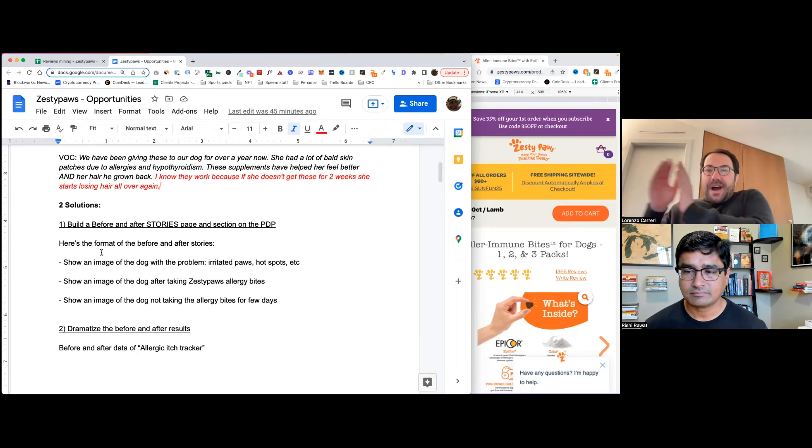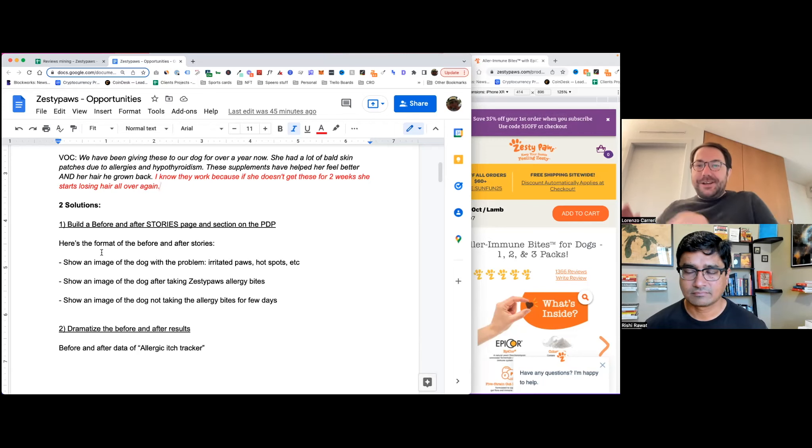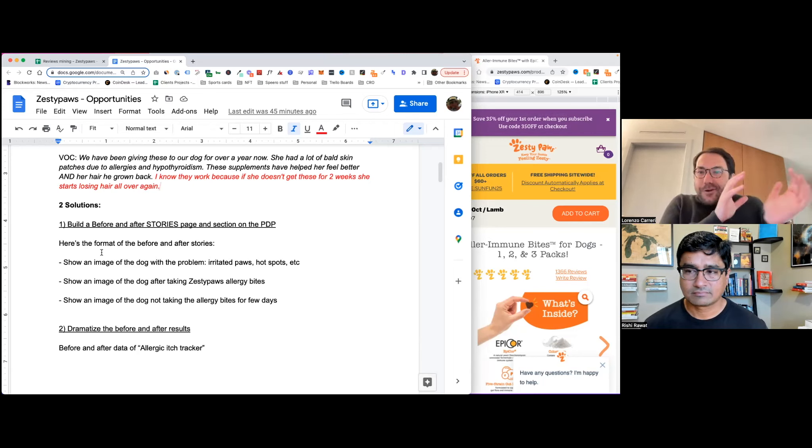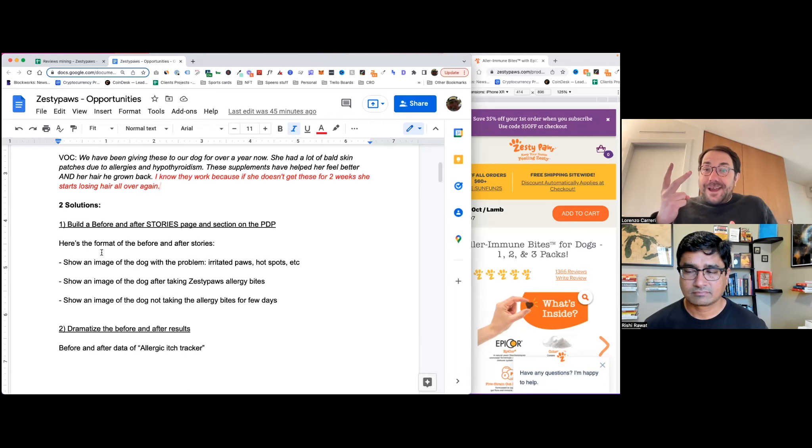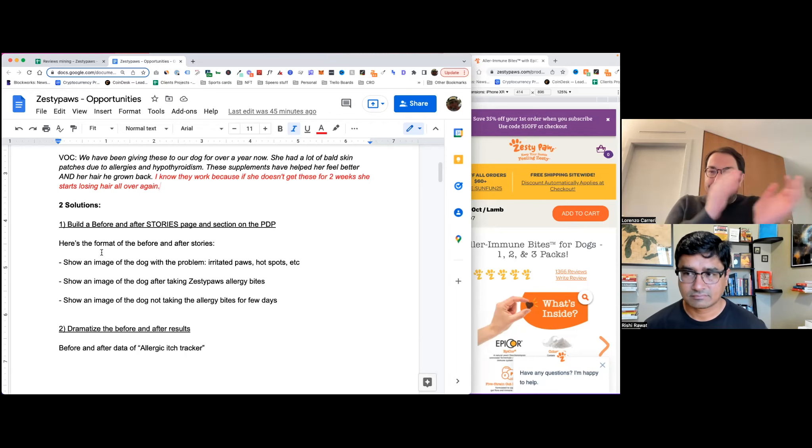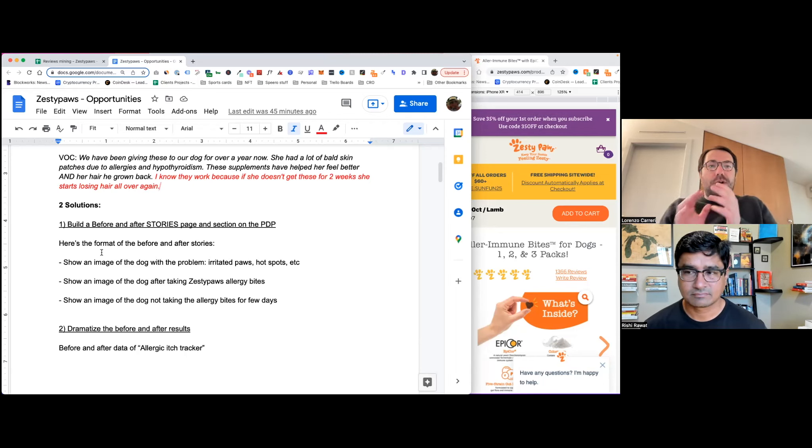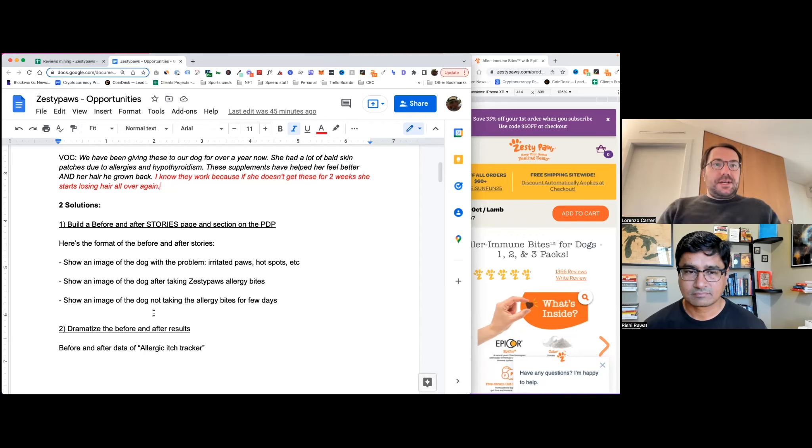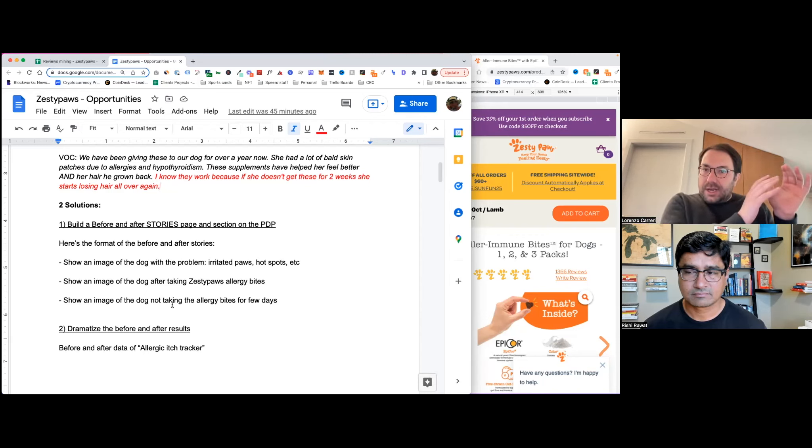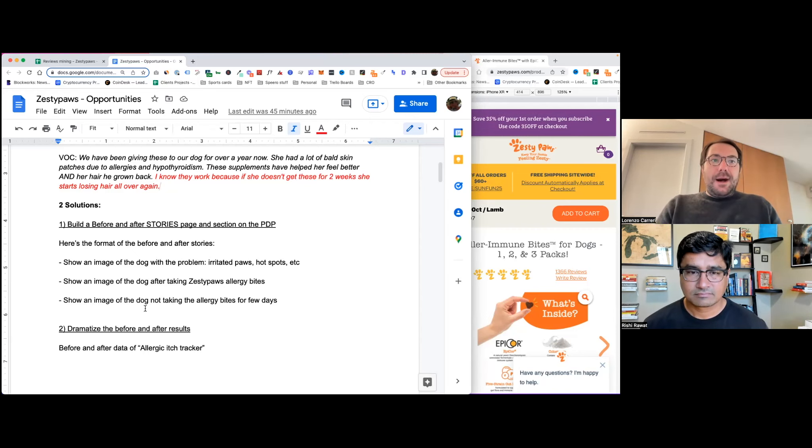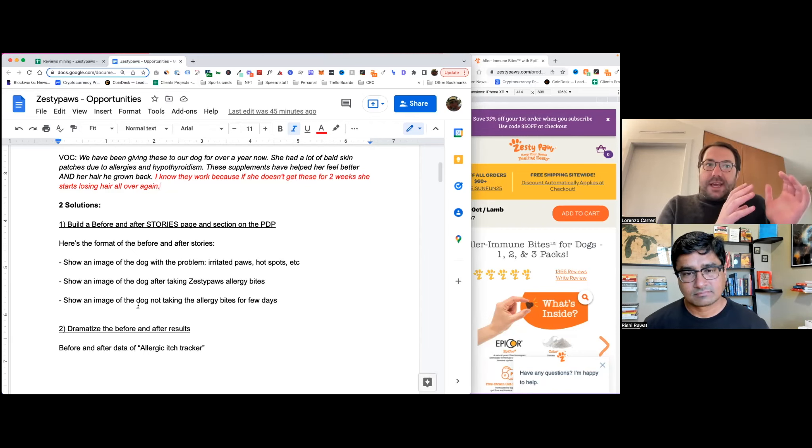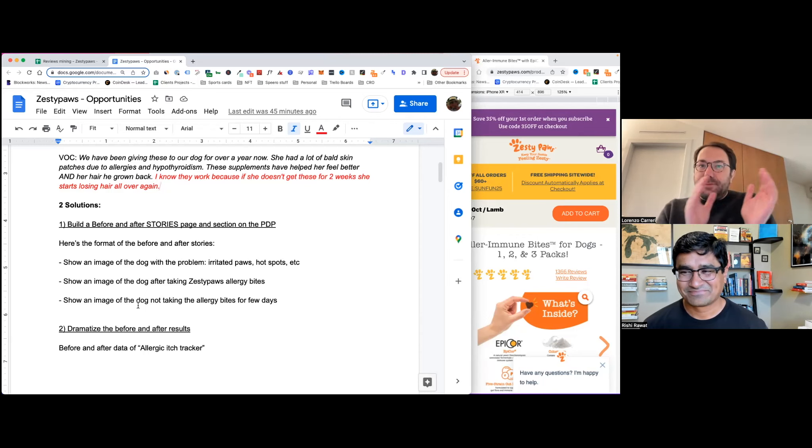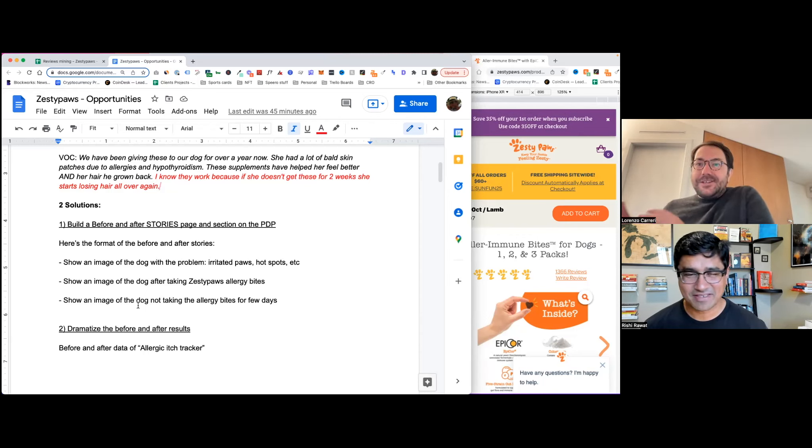And then finally, as the third one, usually before and after images are only two, right? The one before and the right after. But in my idea, I want to add a third one that basically shows an image of a dog. Again, the same dog as the previous two. And what the dog looks like after not taking the allergy bites for a few days. I love that.